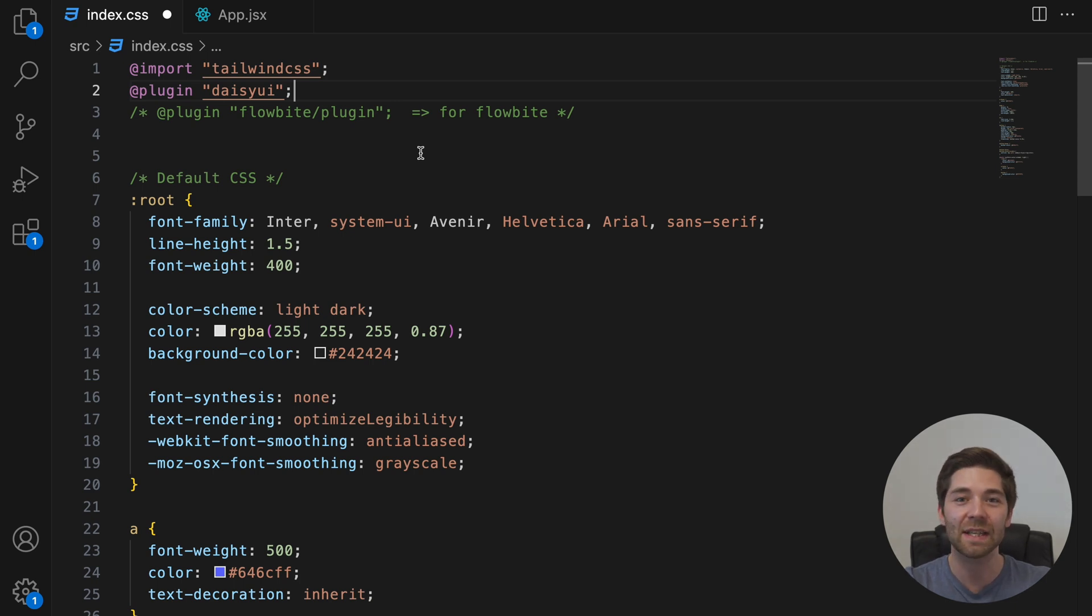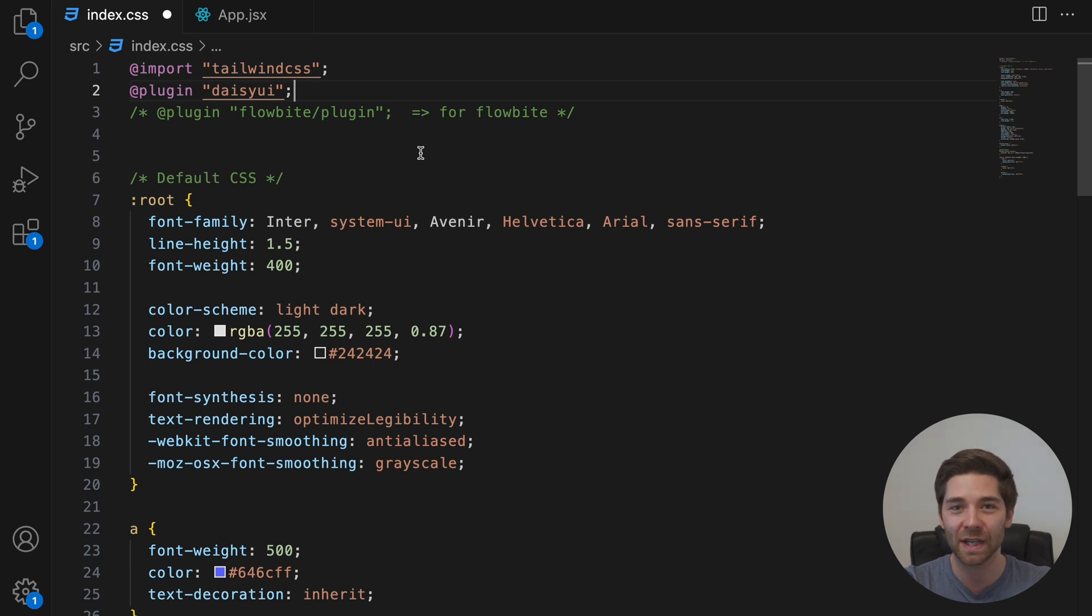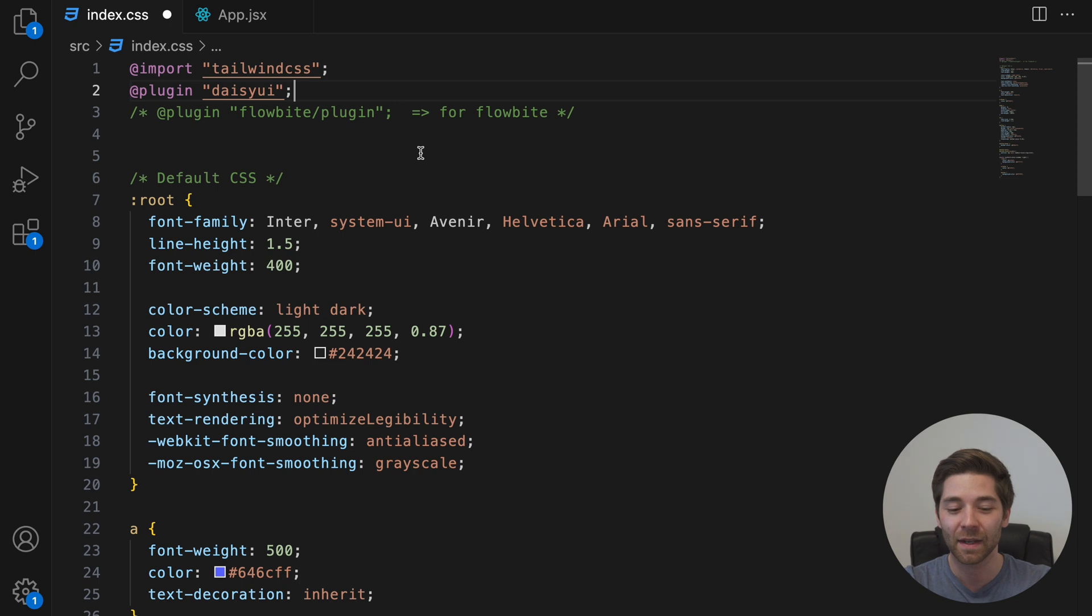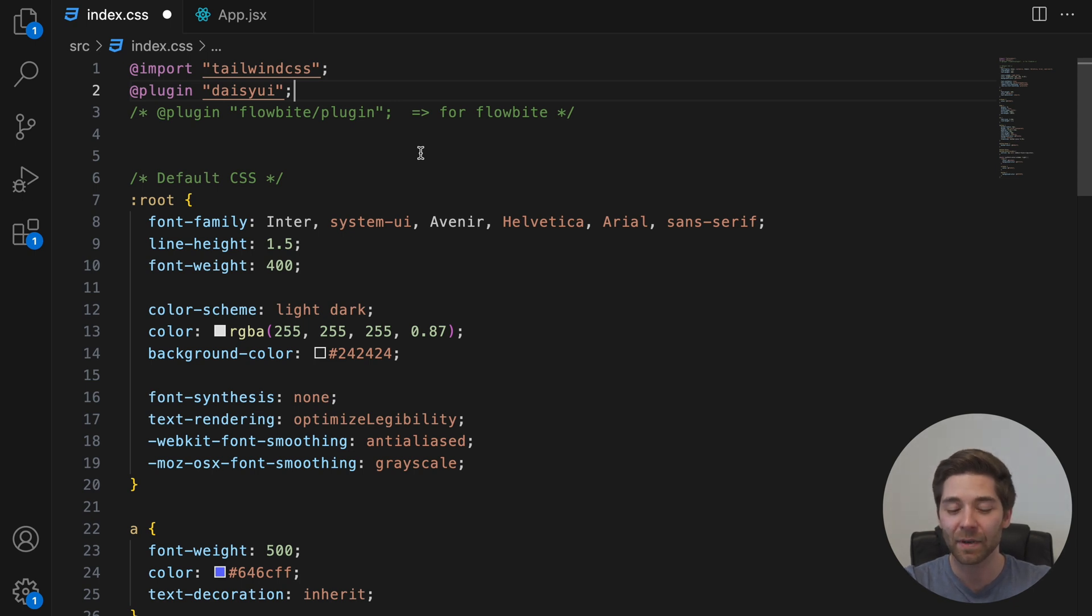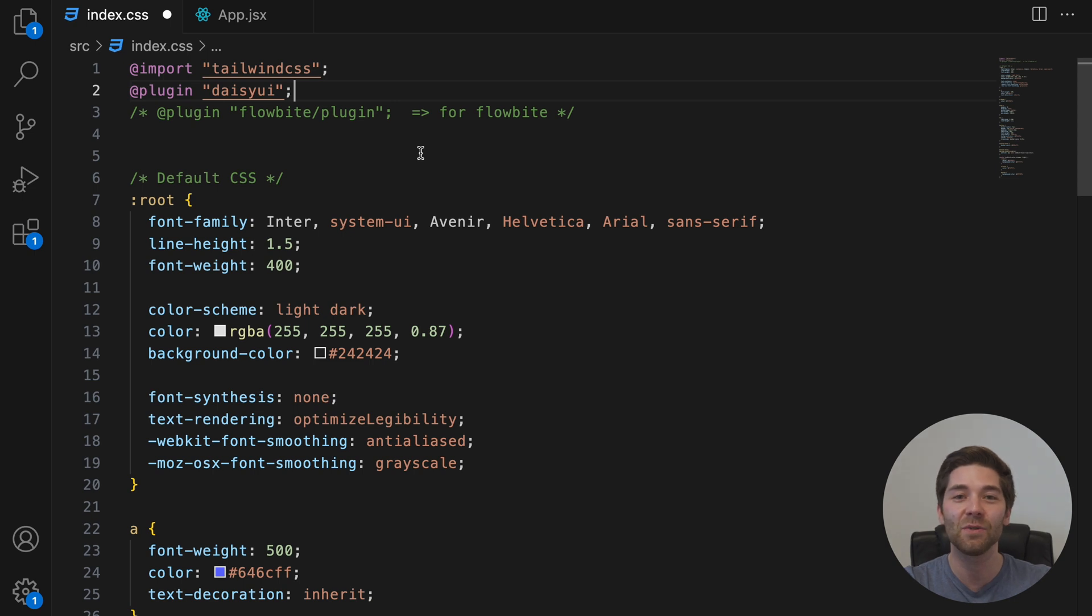Also, ShadCN doesn't fully support Tailwind CSS version 4 yet, but they are already working on an update. There is a workaround if you really need it, but I would recommend waiting for the official update and the new documentation, which shouldn't be too long.